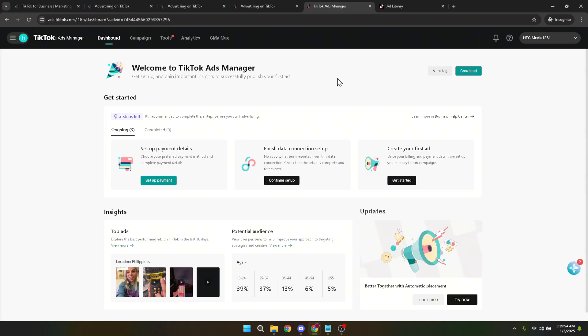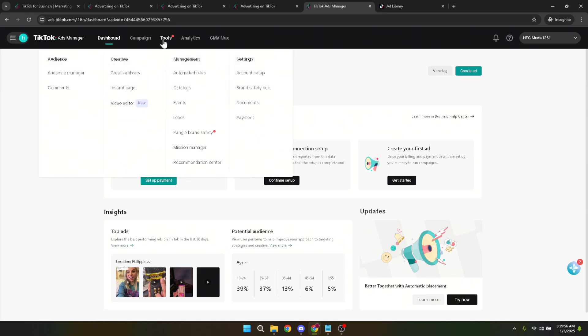Look for the tools tab on your dashboard. Given the multitude of options, it might be a tad overwhelming at first glance, but no worries, I'm here to guide you.